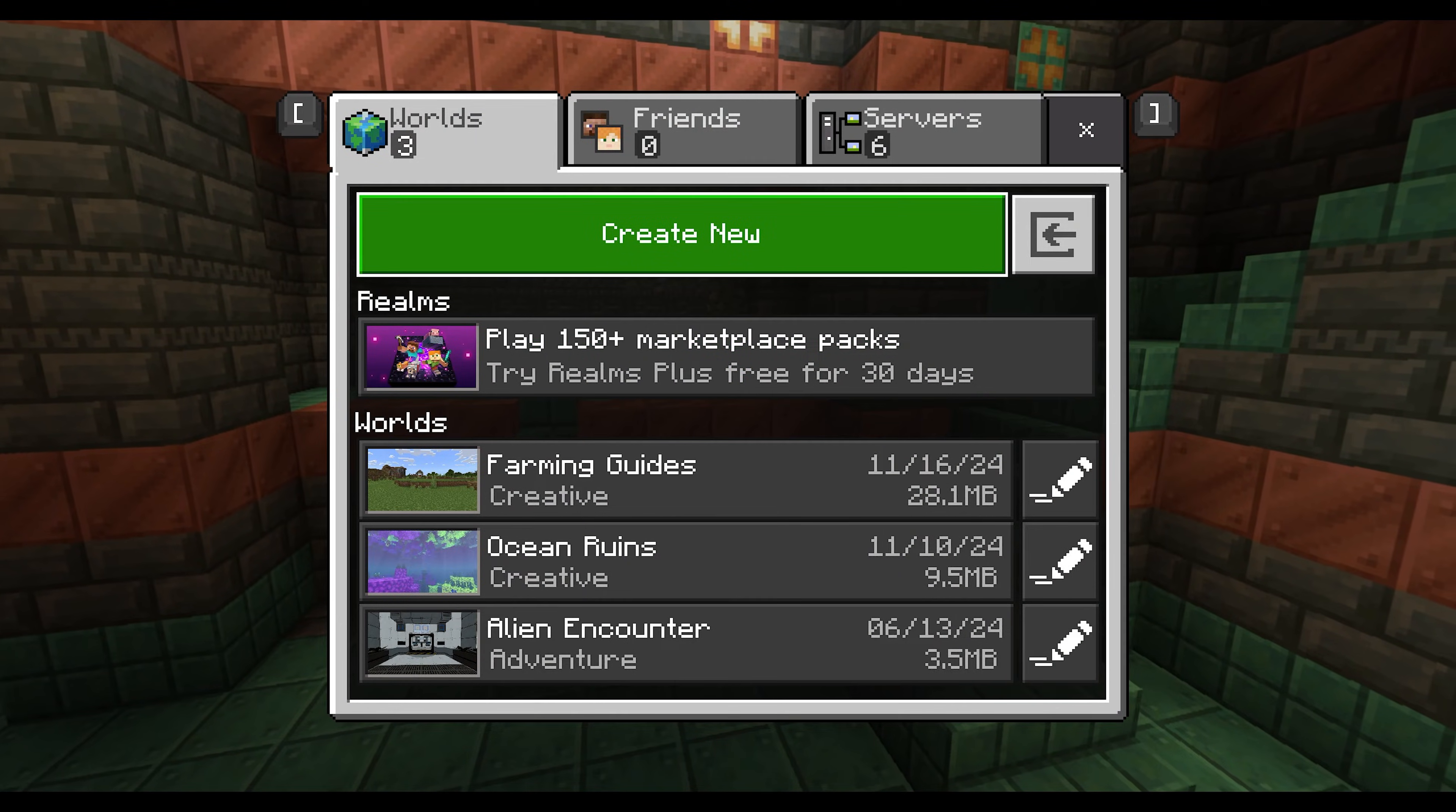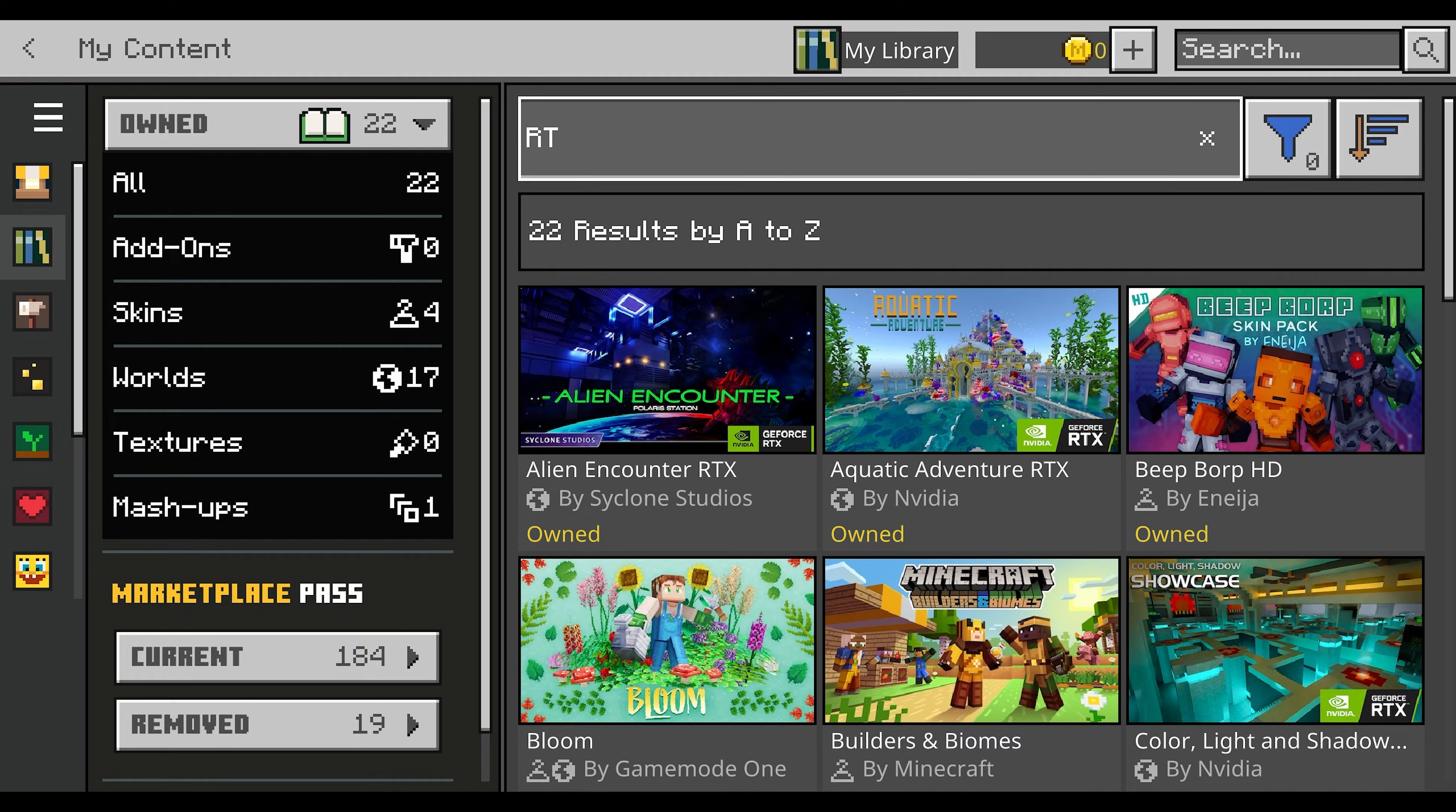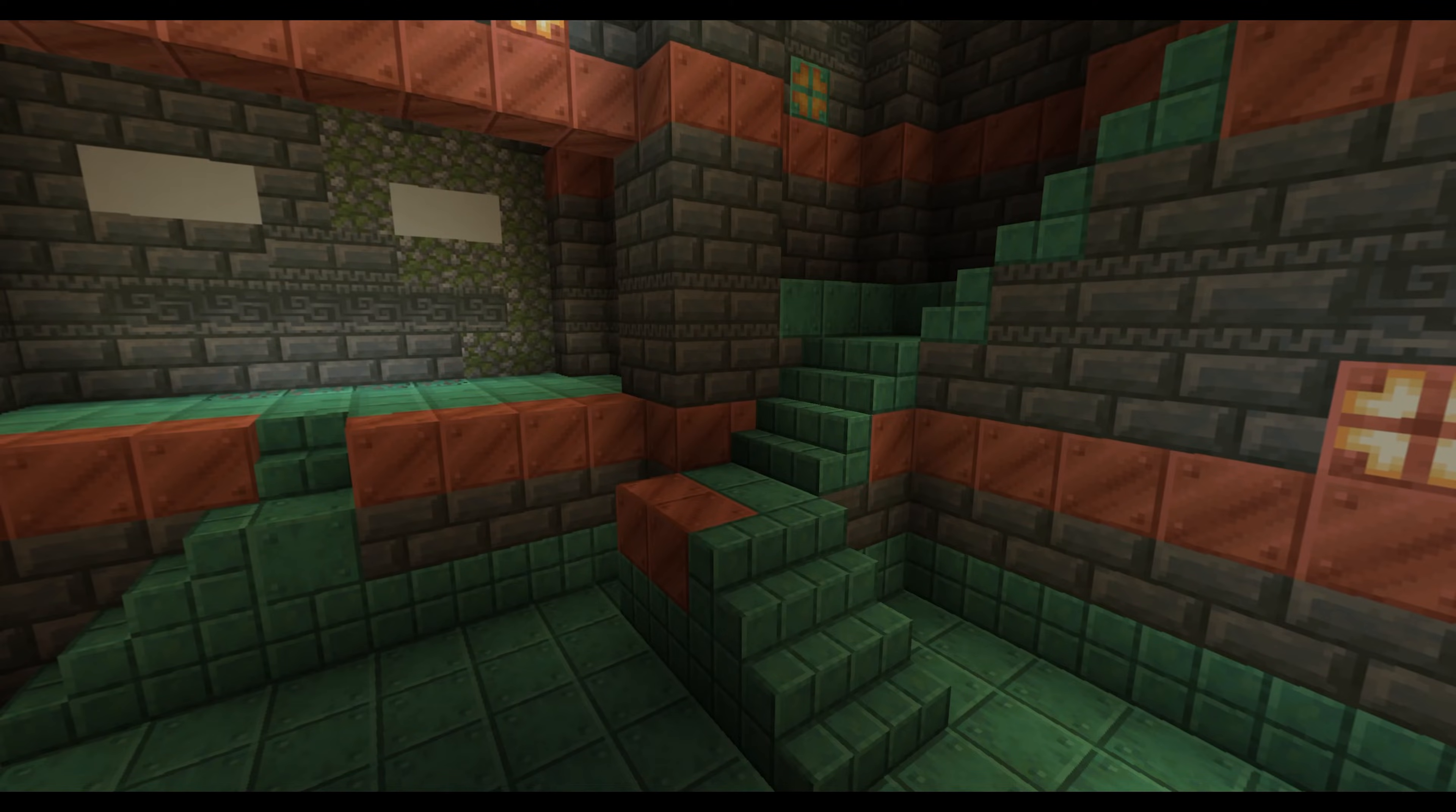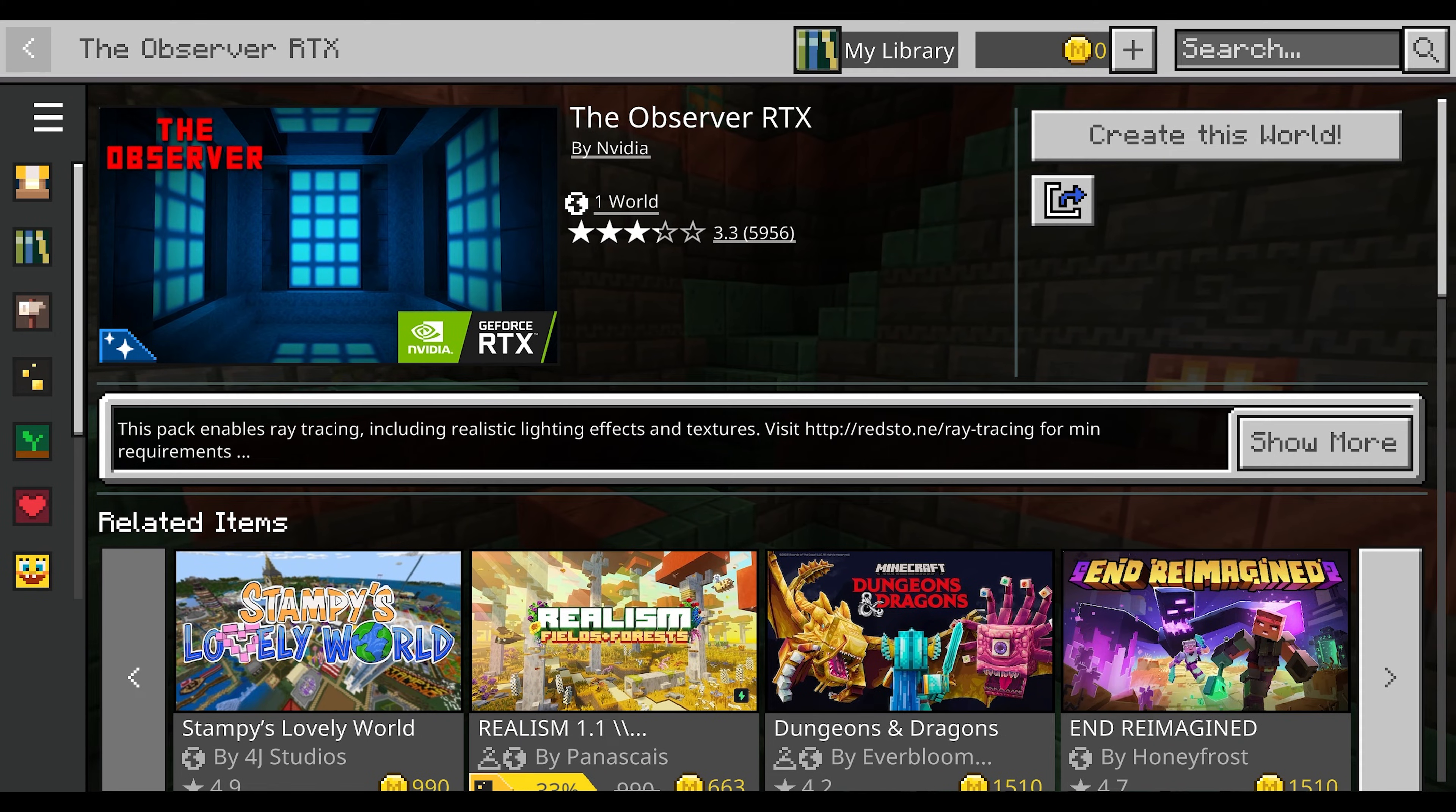Once you've got this set up and downloaded, you can go back to the home page and create a new world based on that map that you just downloaded. I've got a few of them, so you can create this world and then load into it.